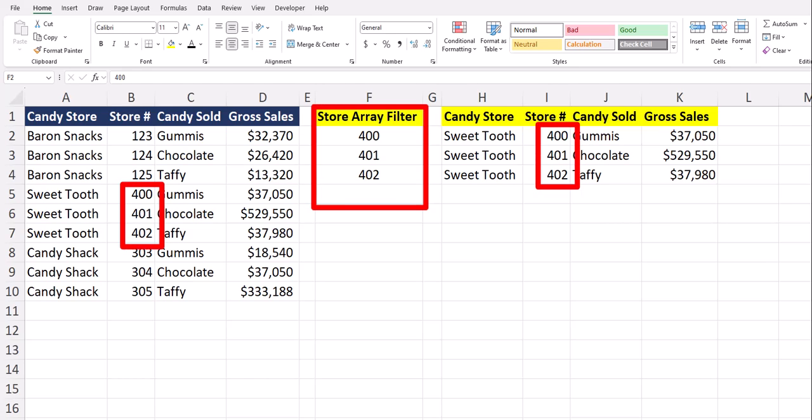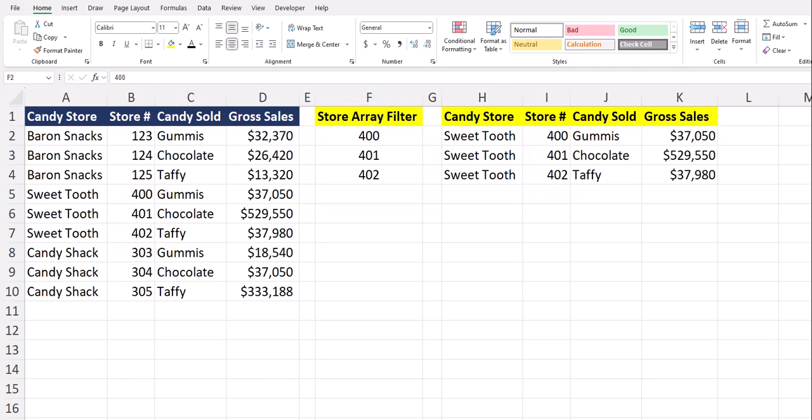We're going to keep this example simple to demonstrate the formula, but in a real-life situation this would be most helpful when you have a large data set and want to filter by a large range of cells. Let's jump in.